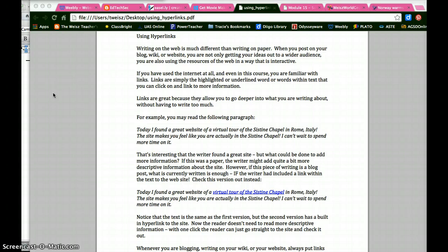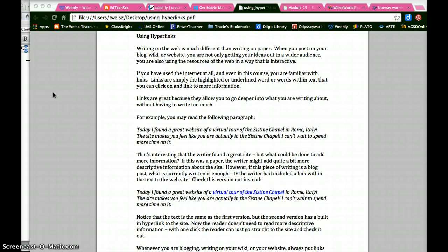If you've used the internet at all, and even in this course, you're familiar with links. Links are simply the highlighted or underlined words within a text that you can click on and link to more information. Links are great because they allow you to go deeper into what you're writing about without having to write too much.